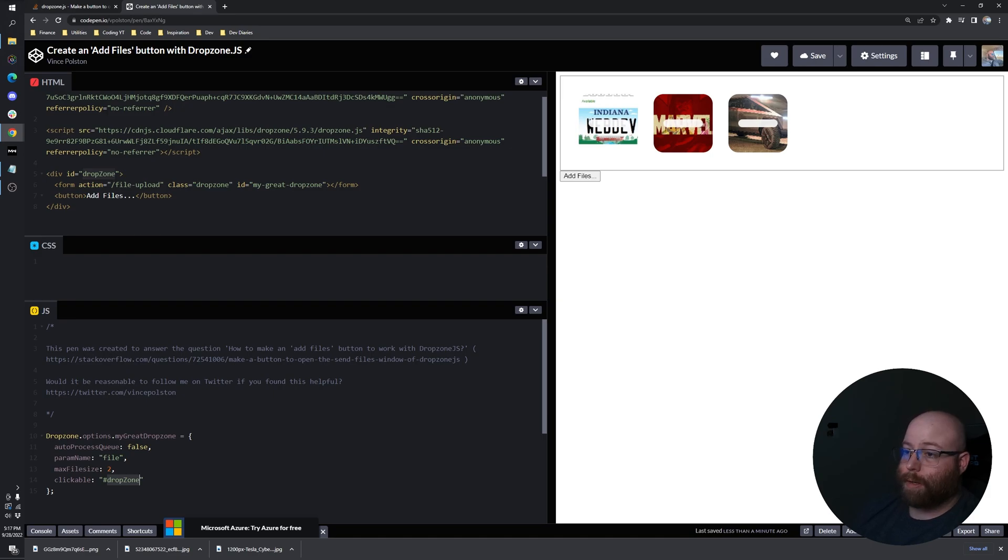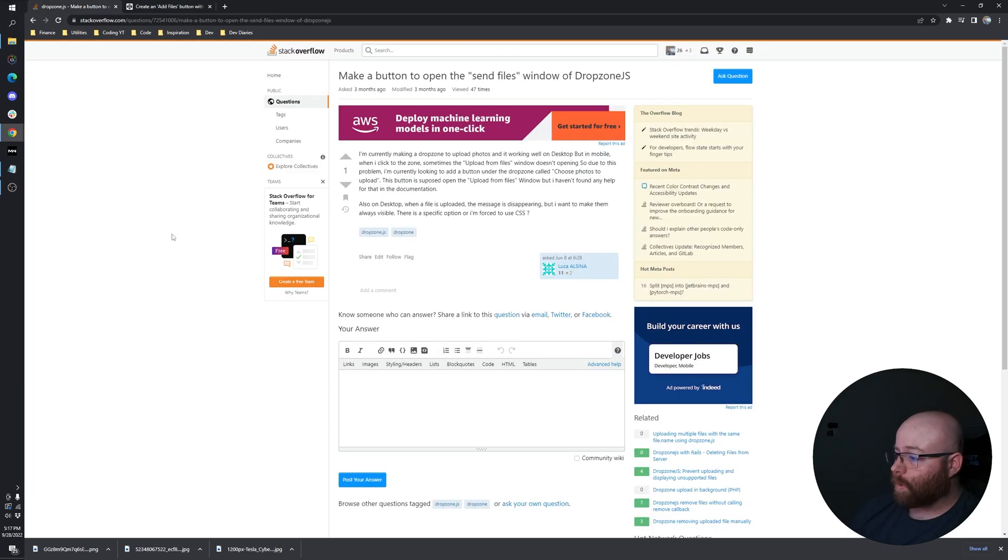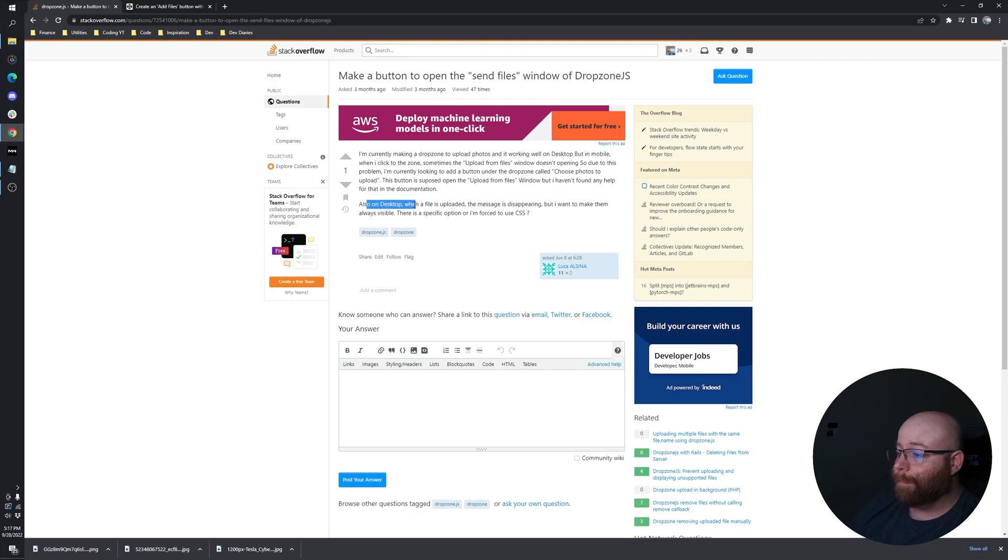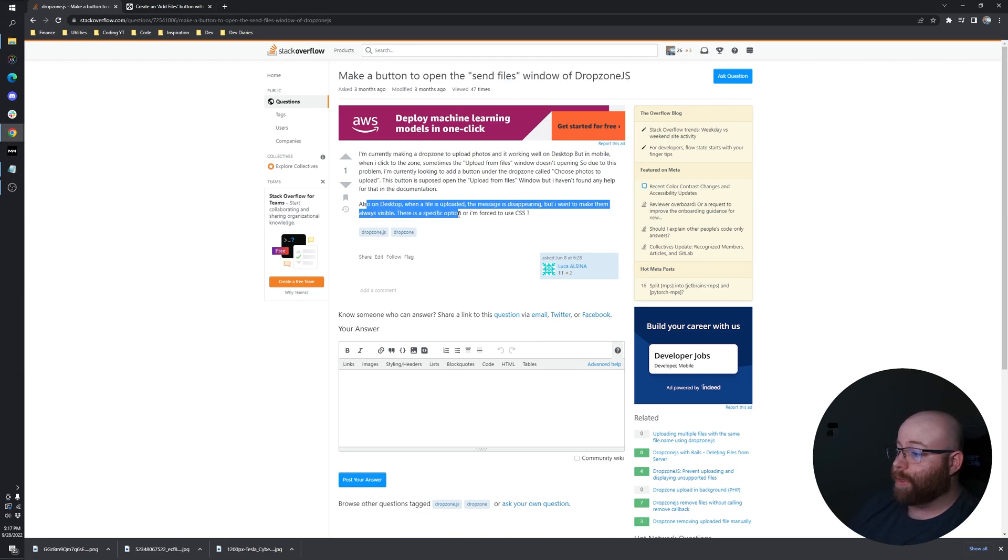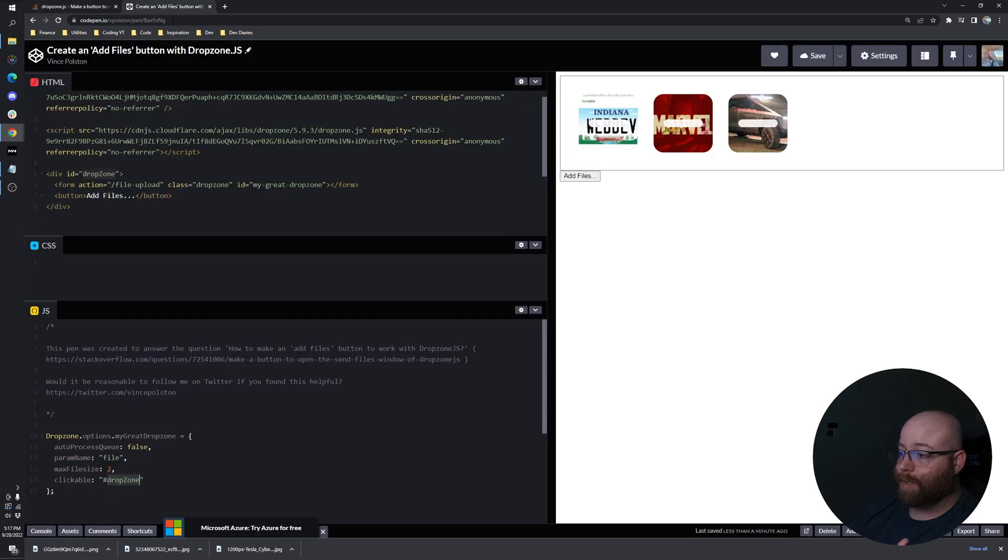Part two that Luca wanted to know is also on desktop, when a file is uploaded, the message is disappearing. I want to make them always visible. Is there a specific option for that or am I forced to use CSS?